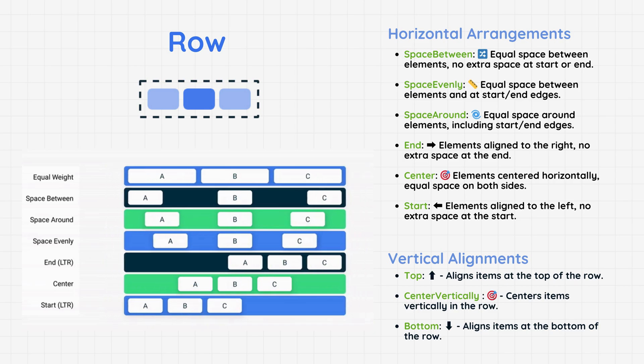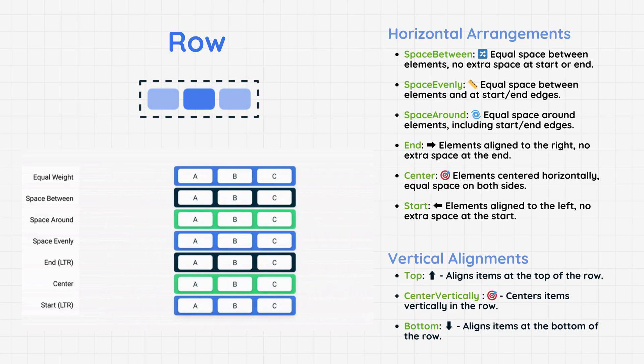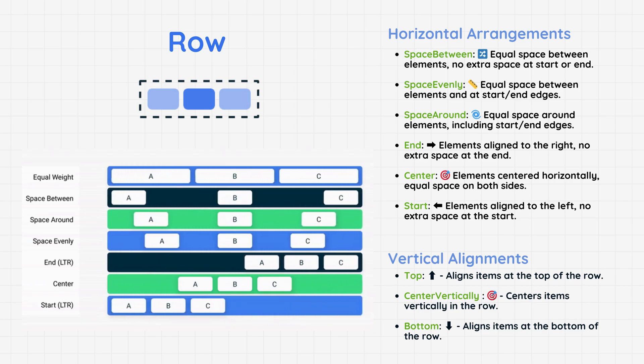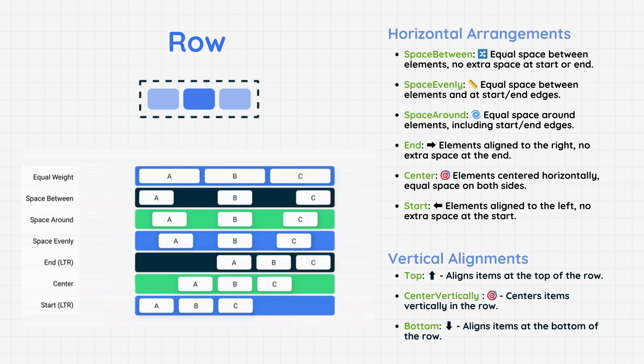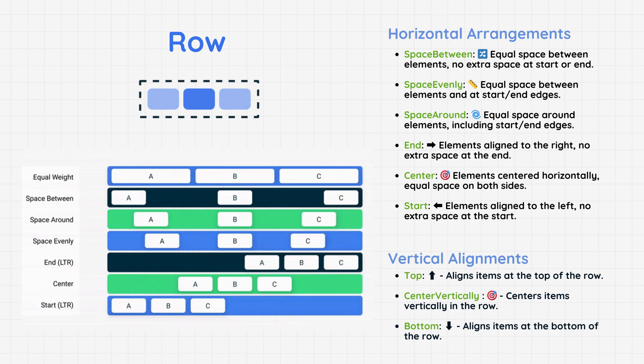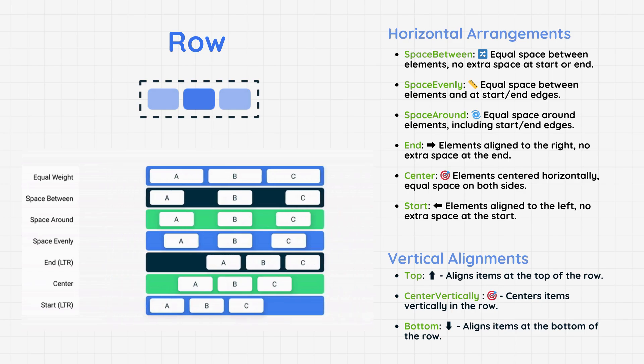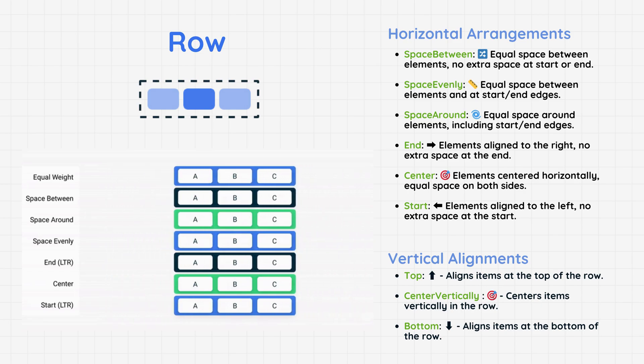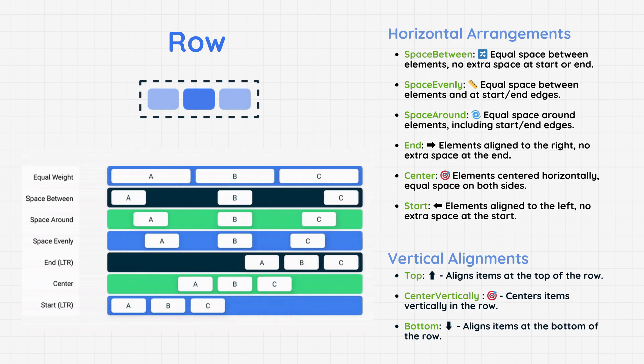To control item positions in a row, use Horizontal Arrangement for spacing items horizontally and Vertical Alignment for aligning them vertically. With Jetpack Compose, building responsive layouts is easier than ever.